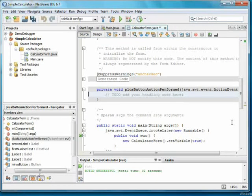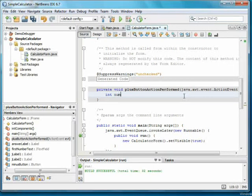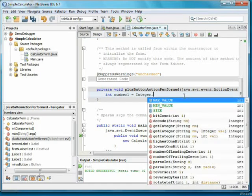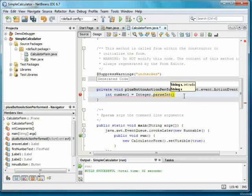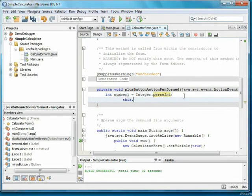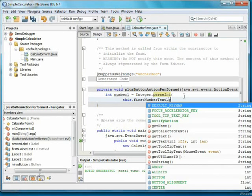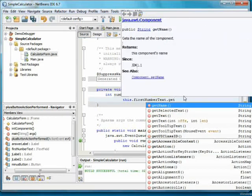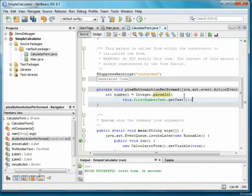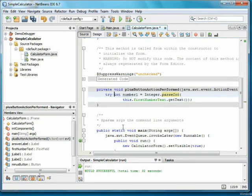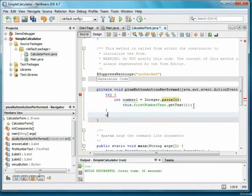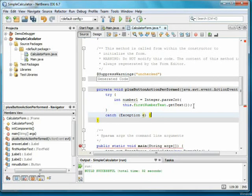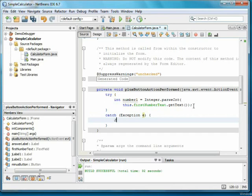I'll add code to parse the text from the two text fields into integer variables. Since the user might not type a valid number, I'll add a try-catch block. If the number is bad, I'll display an error dialog.